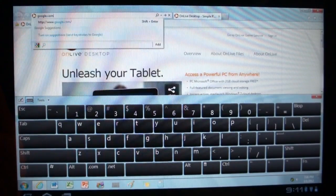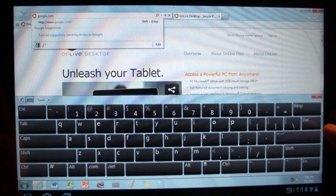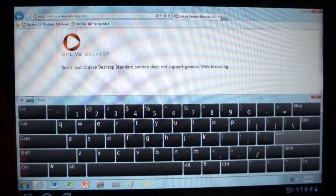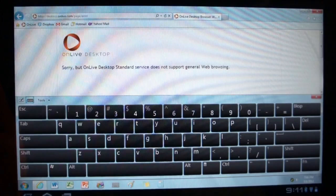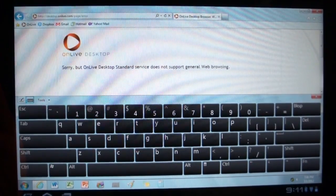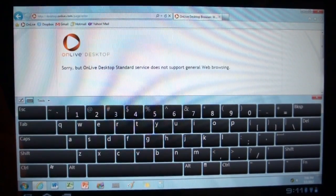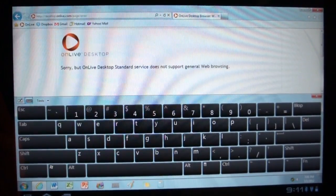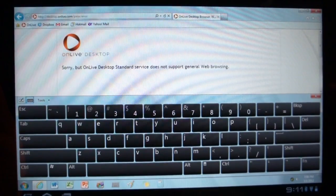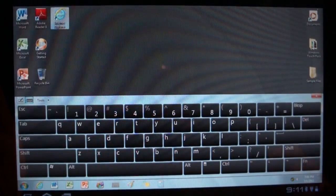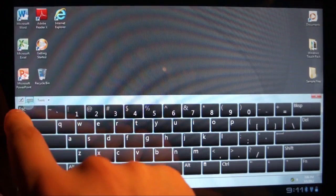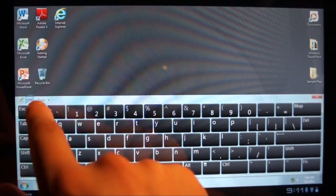But I'll show you later on that you can actually use a Bluetooth keyboard and mouse, which supports left click. But check that out. Try to go Google, oh, OnLive desktop standard does not support general web viewing. Now that's a bummer. So we close that out and let's get rid of the keyboard.